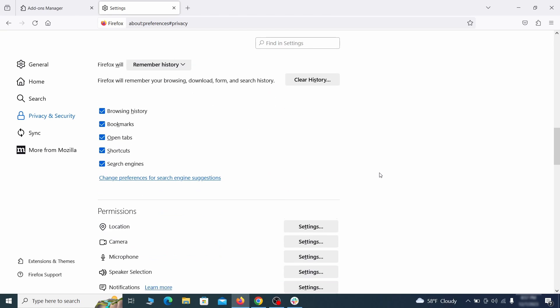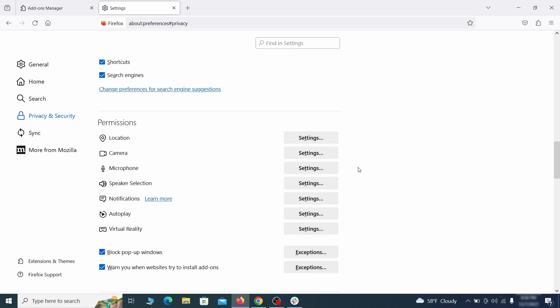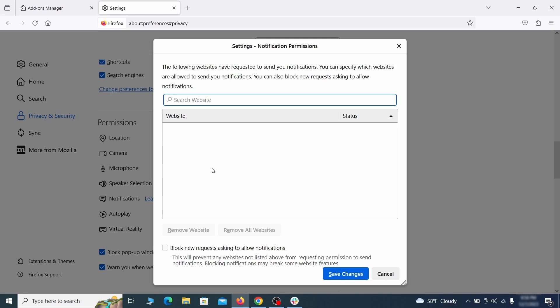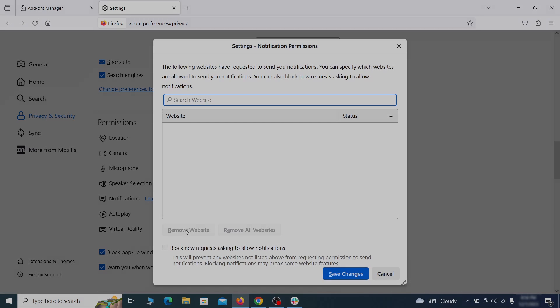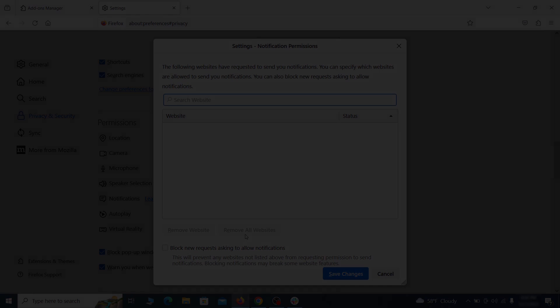Lastly, go down to the permission section. Open the settings on each category and remove any questionable URLs.